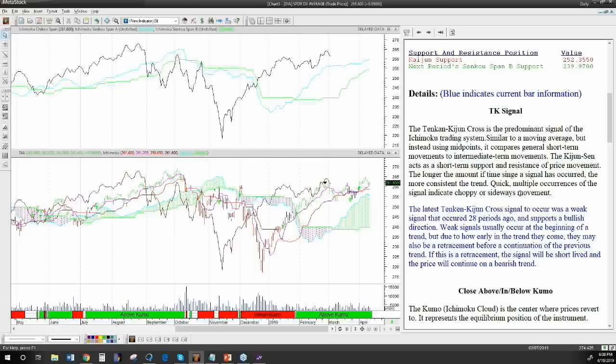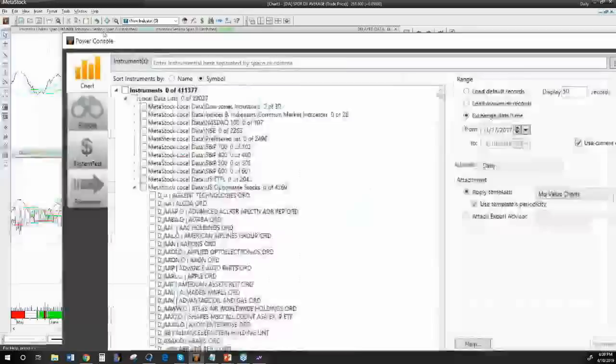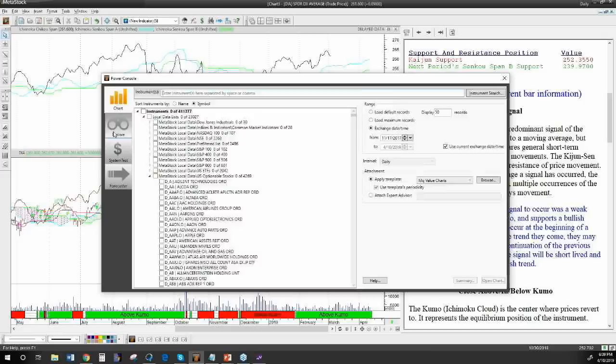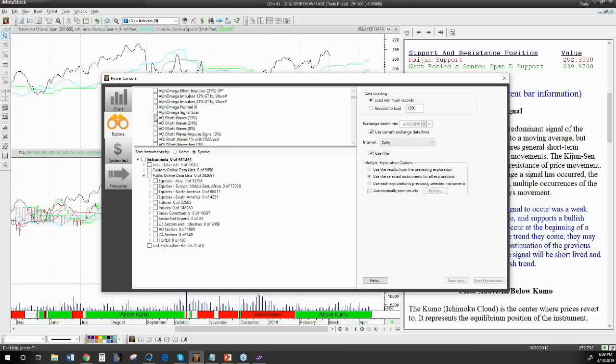Now let's look at scanning for signals. If you're not familiar with MetaStock, it does scanning — we call it the Explorer. Robert has designed an Explorer that works. I'm going to pop open the Power Console, move it onto a screen you can see, and go to the scanner. Let's talk a bit about how the scan works — coming down the alphabetical list to find the Ichimoku Master.